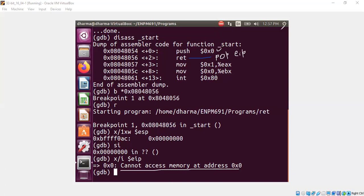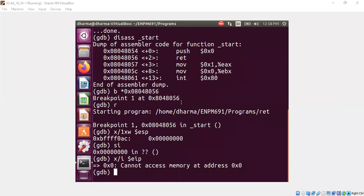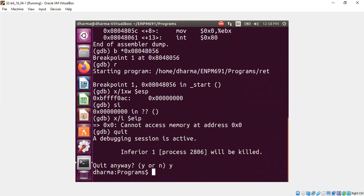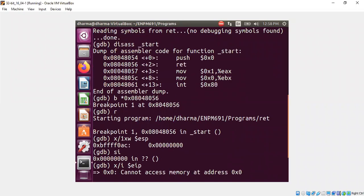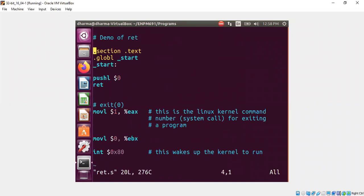Now we can go ahead and modify this and try with a meaningful address on top of the stack. When we execute RET, the control should go to that particular address, because EIP is essentially transferring the content from the top of the stack. What I'm going to do now is get a meaningful address from the assembly — I'm going to copy this address.